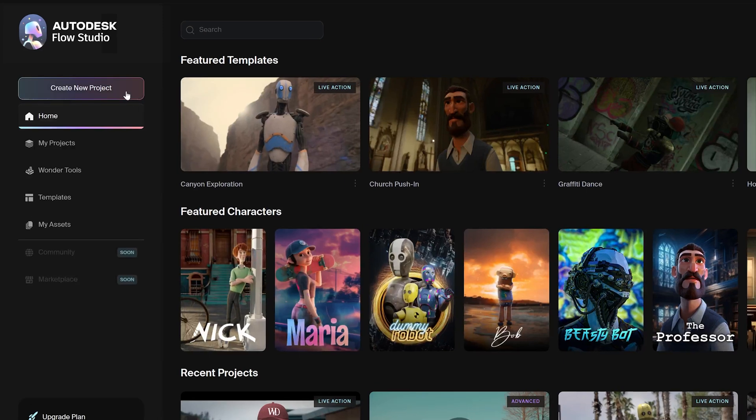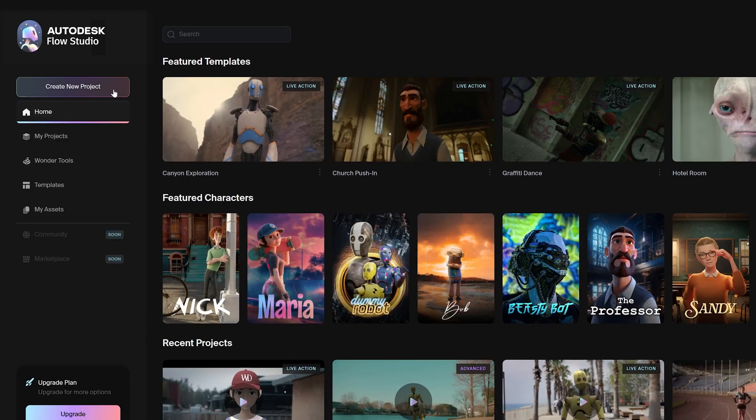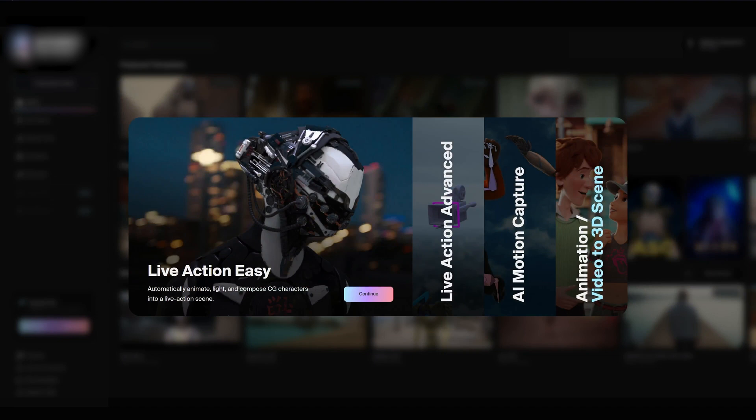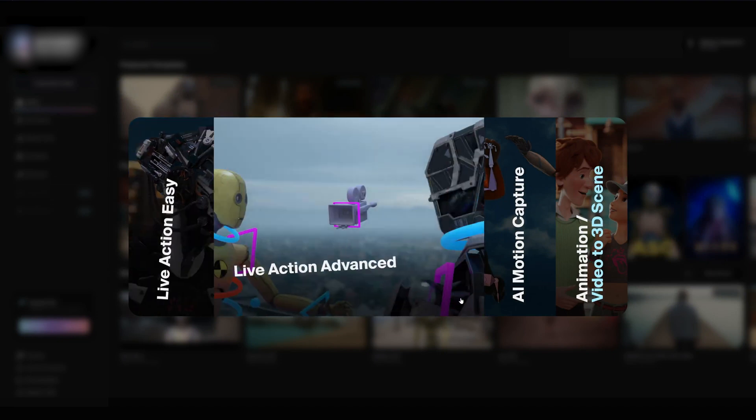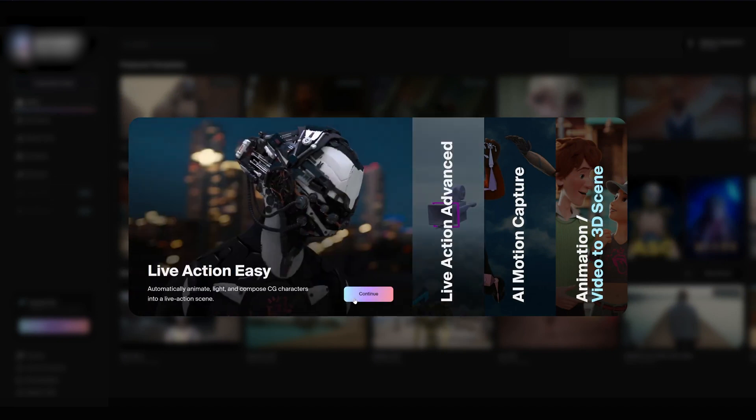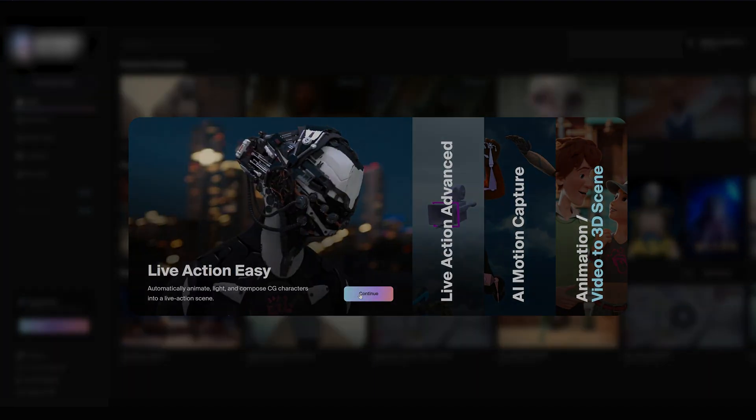To get started, click the Create New Project. Flow Studio offers two versions of Live Action, Easy and Advanced. Let's begin with the Live Action Easy.